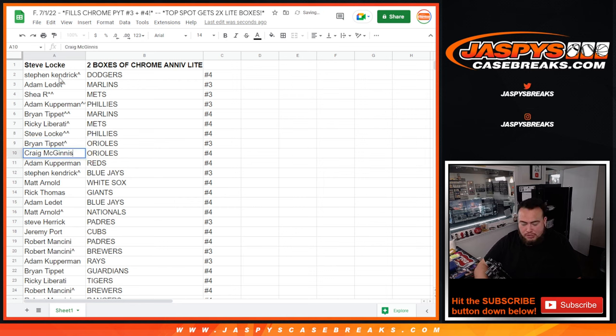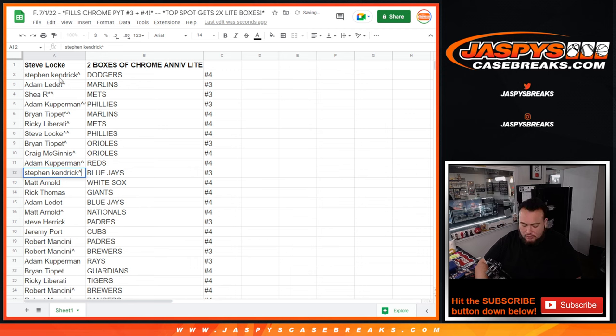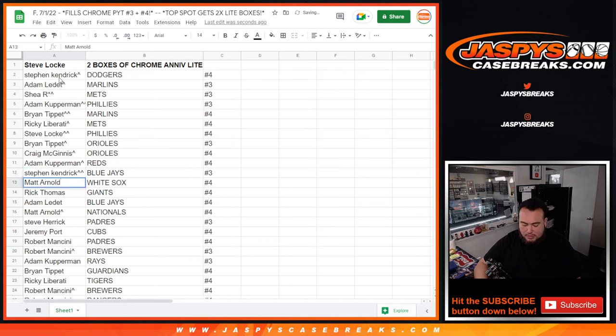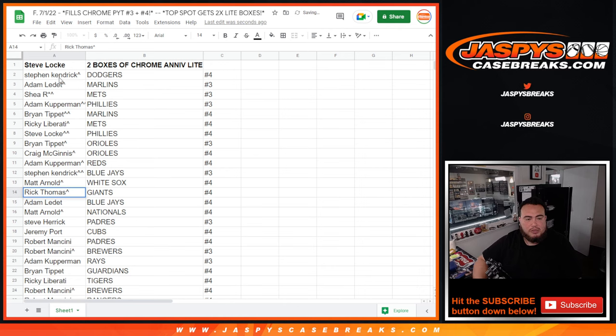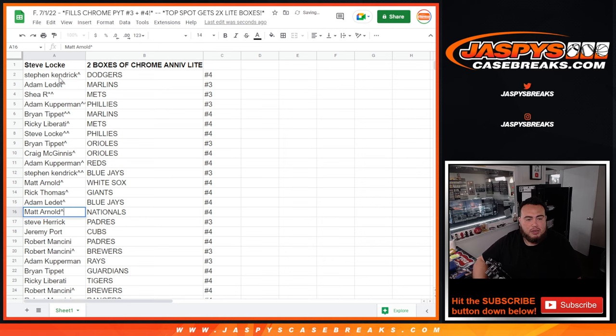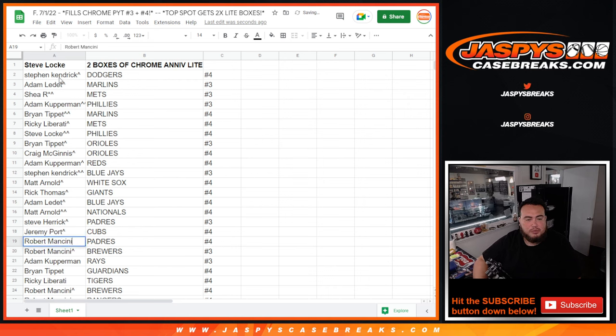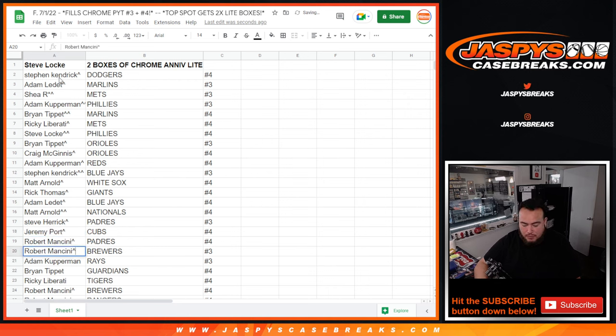Brian with the Orioles at number three. Craig with the Orioles at number four. Adam with the Reds at number four. Stephen Kendrick with the Blue Jays at number three. Matt Arnold with the White Sox at number four. Rick Thomas with the Giants at number four. Adam L with the Blue Jays at number four. Matt Arnold with the Nationals at number four. Steve with the Padres at number three. Jeremy Poore with the Cubs at number four. Robert with the Padres at number four.